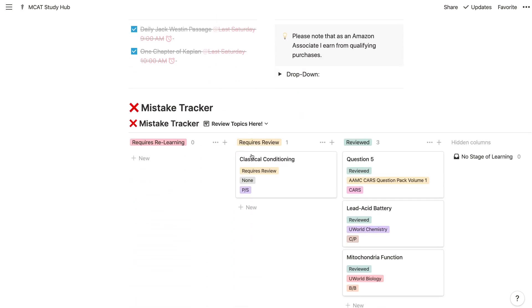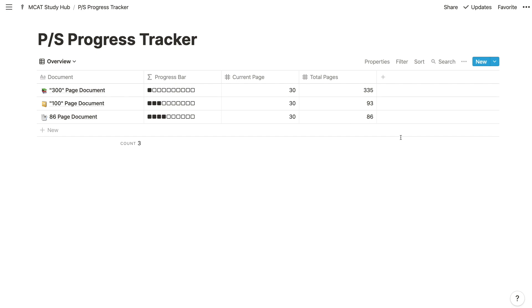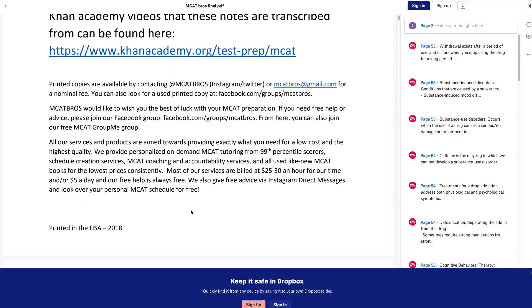The last section is for tracking your progress on the psychology and sociology documents I mentioned earlier. There are three options, where the shorter you go, the more the content is summarized — which one you choose depends on how much time you want to spend on content review. All you need to do is update your current pages column as you go through the document. If you want links to the documents, you can open the page to get the corresponding Dropbox link. With all of that, you now know how to use the MCAT Study Hub. If there are features you'd like added or you're having technical difficulties, let me know in the comments.